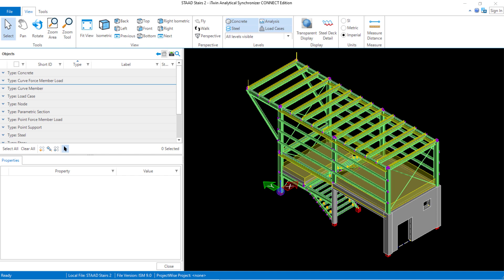Welcome to the Bentley Systems training course where we will discuss topics about how to push a STADPRO physical model to the iTwin analytical synchronizer. In this particular video we're going to take a look at our newly created iTwin analytical model and review some of the members that were created in this file as they were exported from the STADPRO physical modeler.